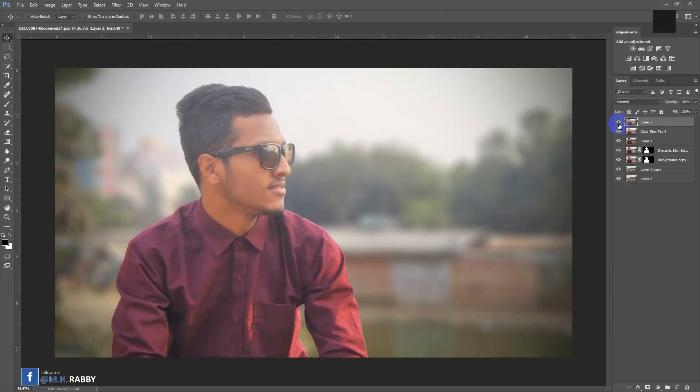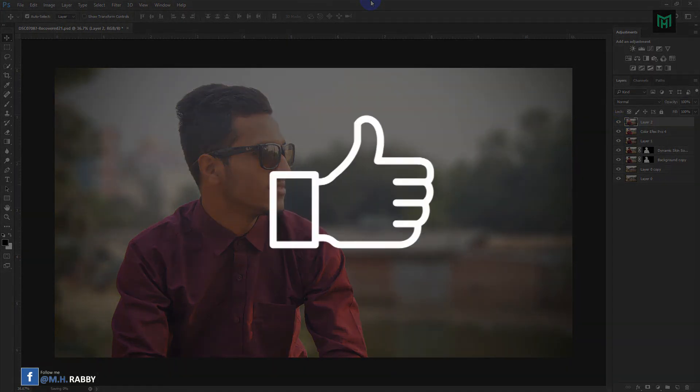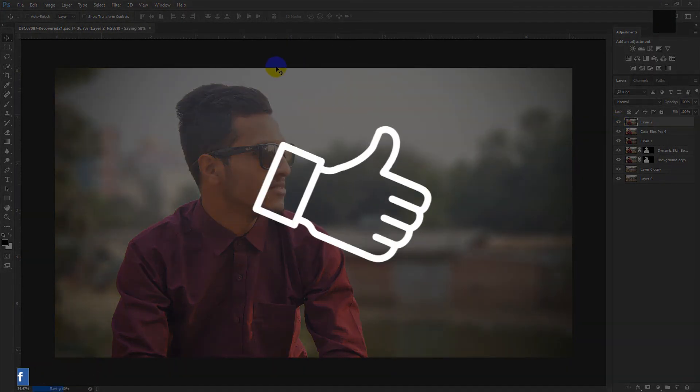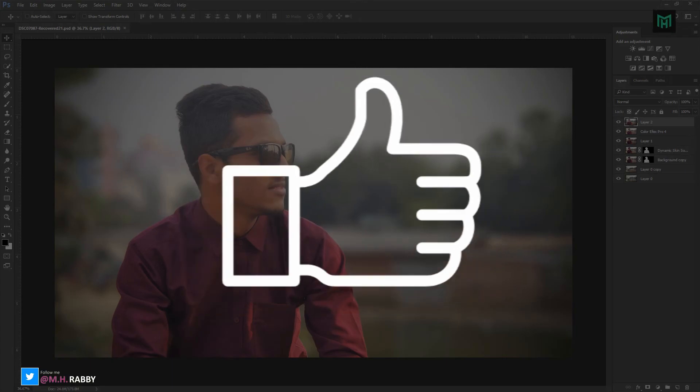Hope you enjoyed the video. Give a thumbs up to my video, also subscribe to my channel. Thank you.